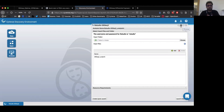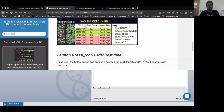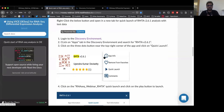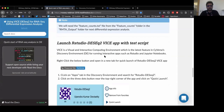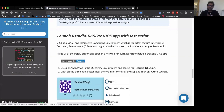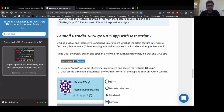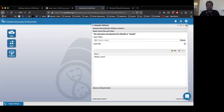For the purposes of this webinar, I have already performed the RMTA for these samples and will now move on to launching the DESeq2 app for further differential expression analysis. To launch this app, we have provided a quick launch button, or you can also search for it from within the discovery environment, which I'll show you right now.